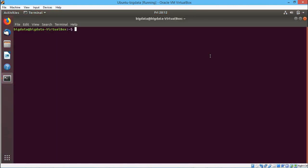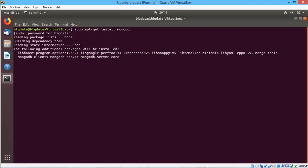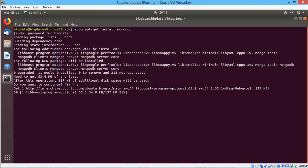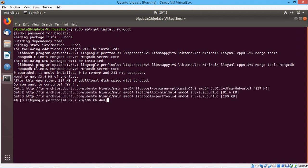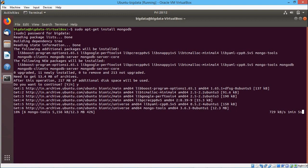That is sudo apt-get install mongodb, then it will ask for the password root password. I shall give the password, press enter and then it will go on installing the mongodb. In the meantime it asks do you want to continue, I press yes and the installation has started and it will take some time.